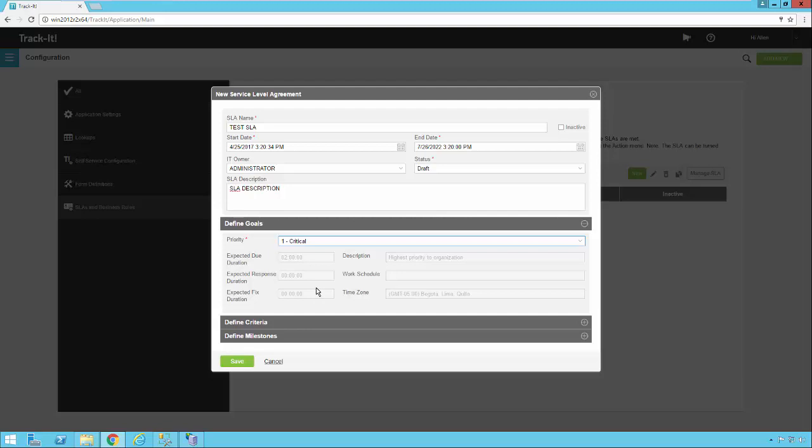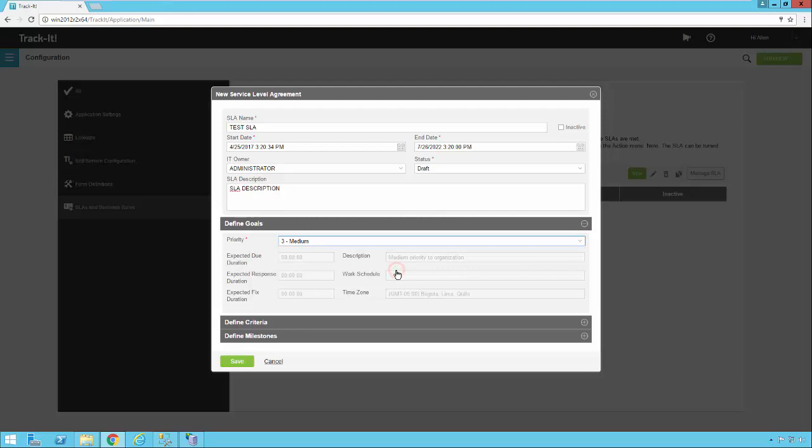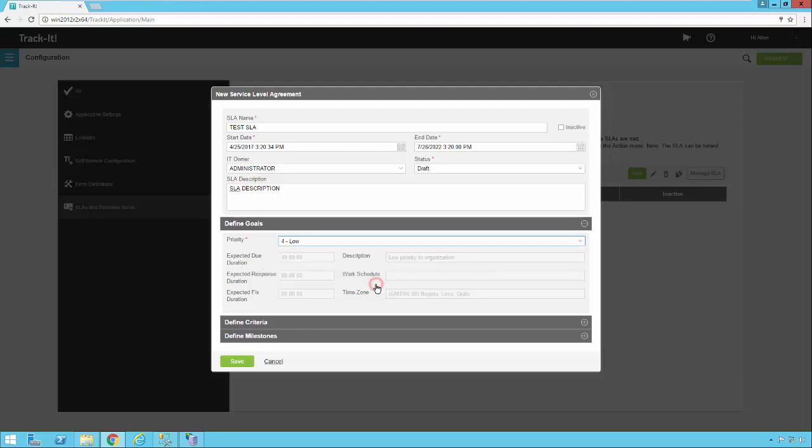So for the purposes of this example, I'm going to go ahead and select a lower level priority so that my expected due duration is lower. I'm going to go ahead and select low. That's a 40 hour due date duration. So that gives me plenty of time to set some other thresholds and other milestones in between now and that 40 hours. So I'm going to use low.